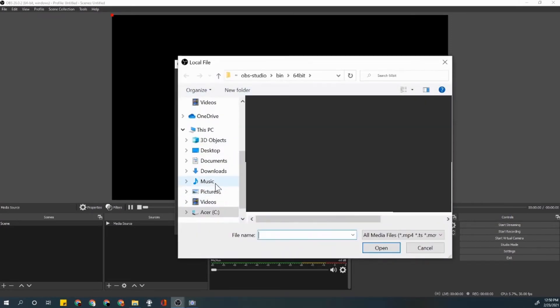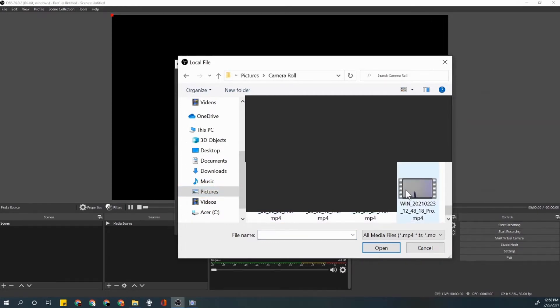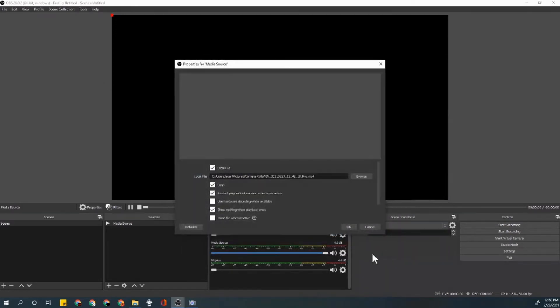Go ahead and press browse and then you want to go to your pictures, camera roll, scroll until you have it, press open.